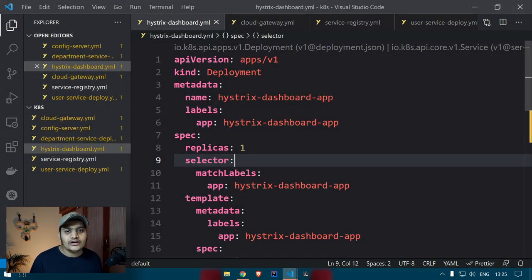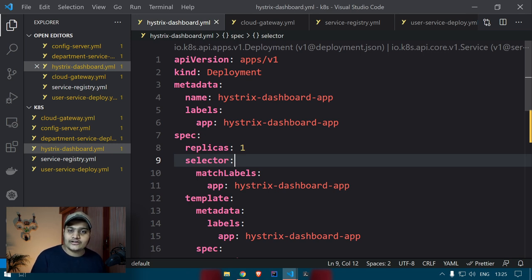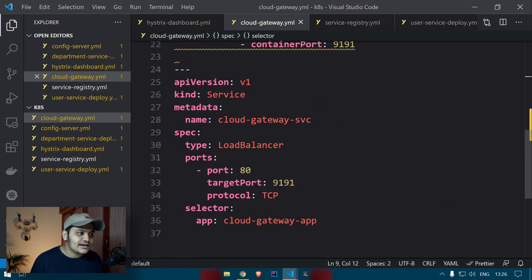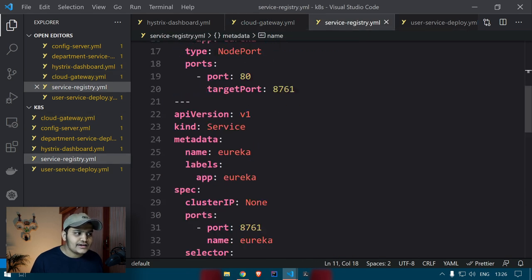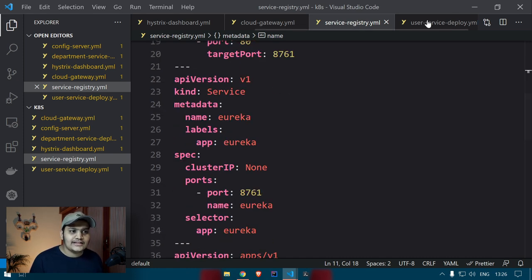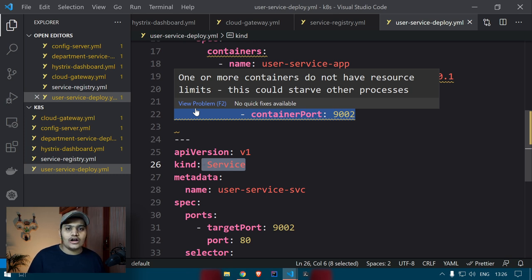If you followed the previous video about deploying microservices in a Kubernetes cluster, we created these configuration files. Each file contains the deployment and service definitions. Historic dashboard has a deployment and service; cloud gateway has a deployment and a load balancer type service; service registry uses a headless service and a stateful set; we also created a config map, and user service and department service have similar deployment and service configurations.